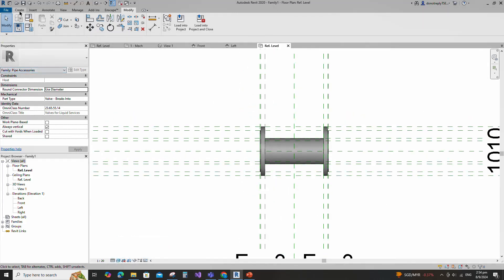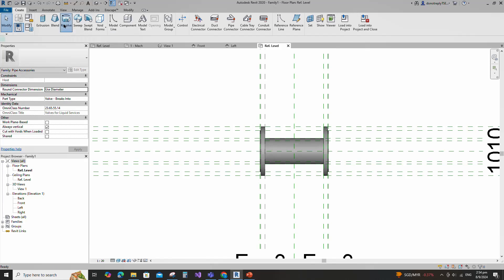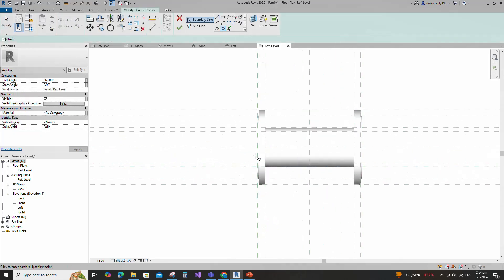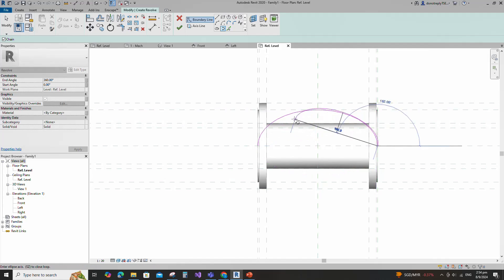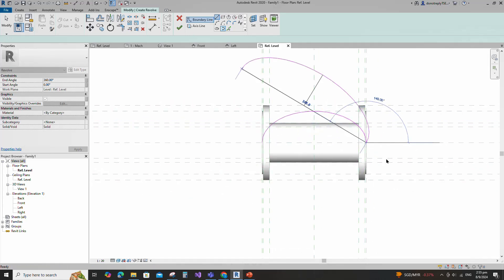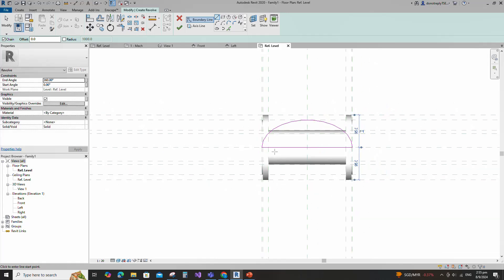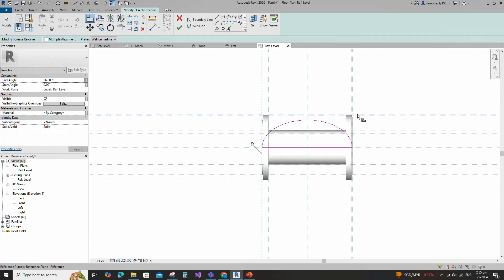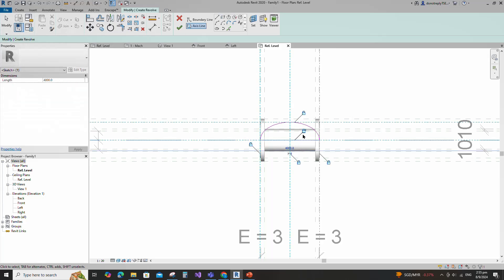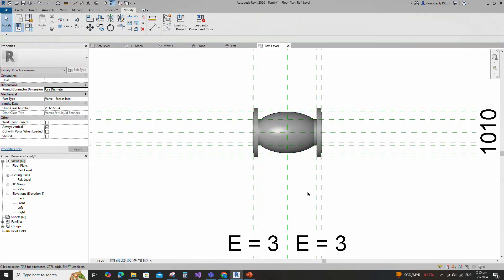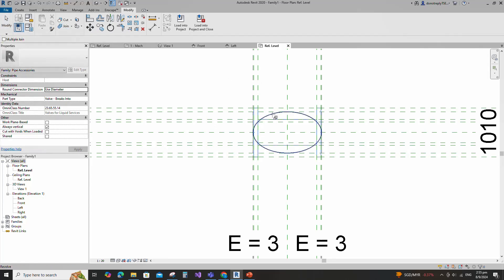Go to Create and select the Revolve. Draw a partial ellipse and lock to the reference plane. Draw the line and lock to the reference plane. Align to the reference plane and lock it. Set the axis line and finish the revolve. Join the geometry with each other.